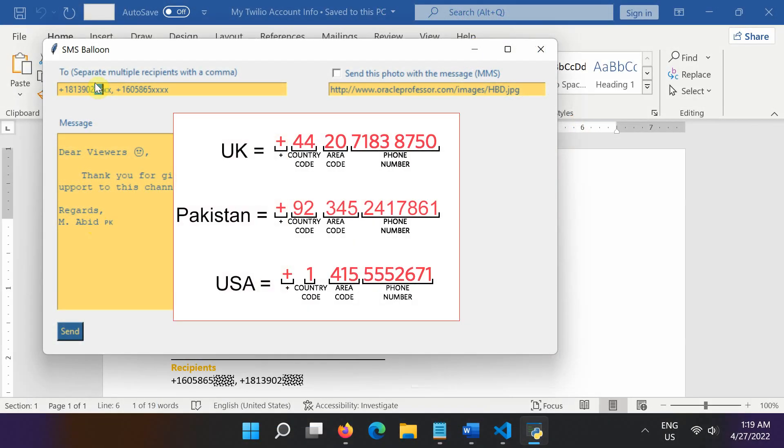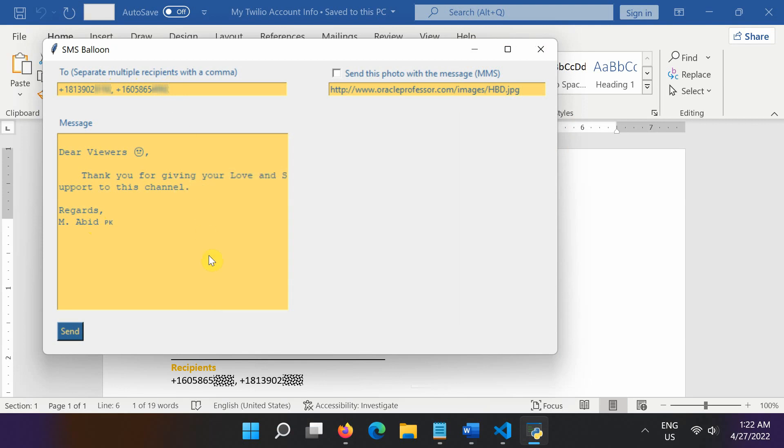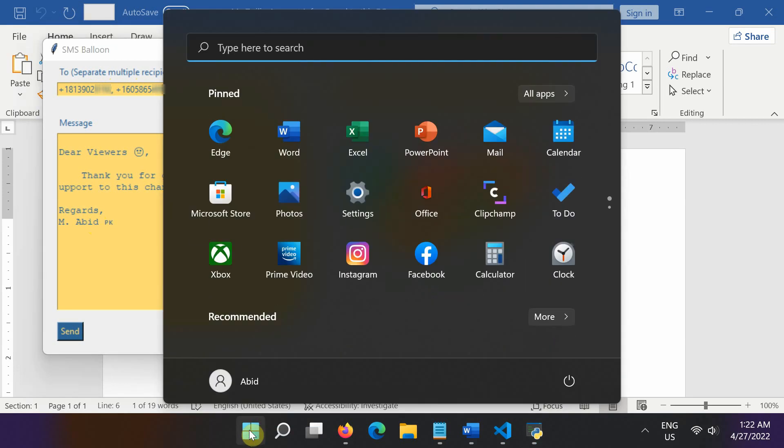Remember, to ensure the deliverability of SMS messages across the globe, use an internationally recognized standard phone number format.